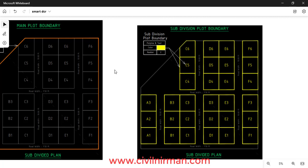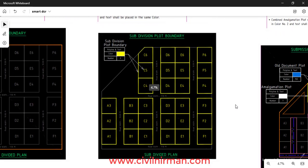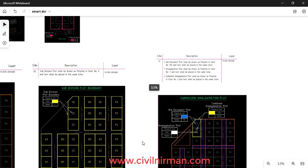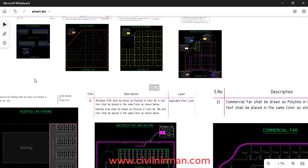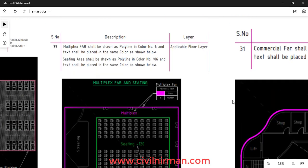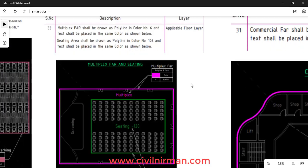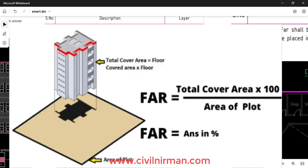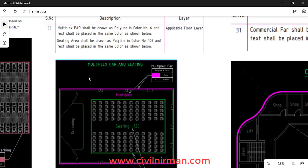These are the various categories of drawings you generally prepare for approval of your construction. All these different categories are already specified in the SmartDCR manual. Now let's take an example of the multiplex FAR. FAR stands for Floor Area Ratio — it is the ratio between the total covered area of all floors of a building to the plot area.